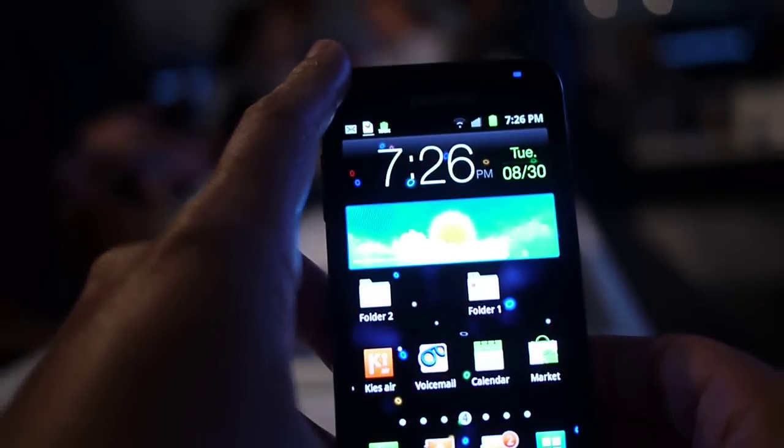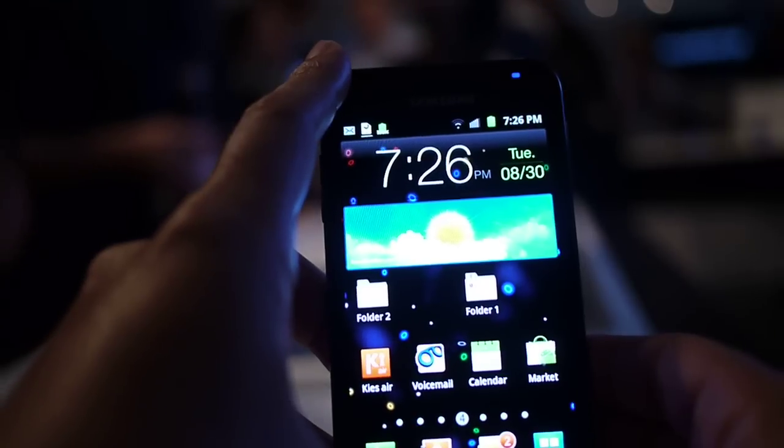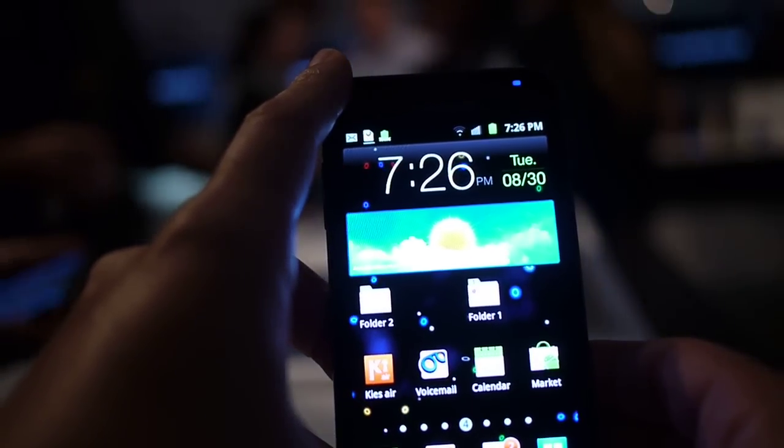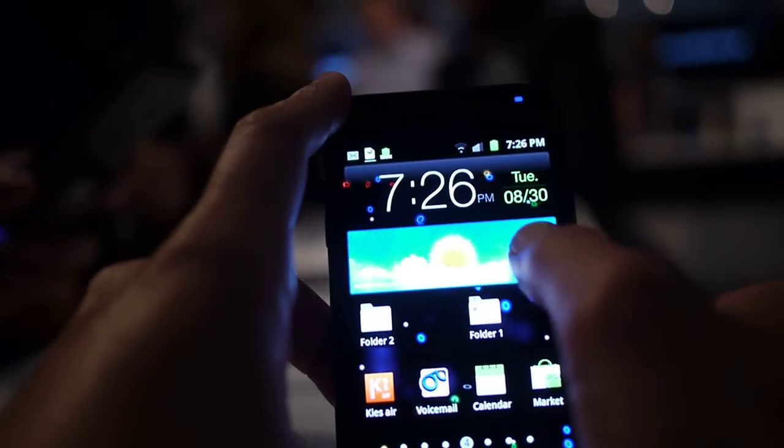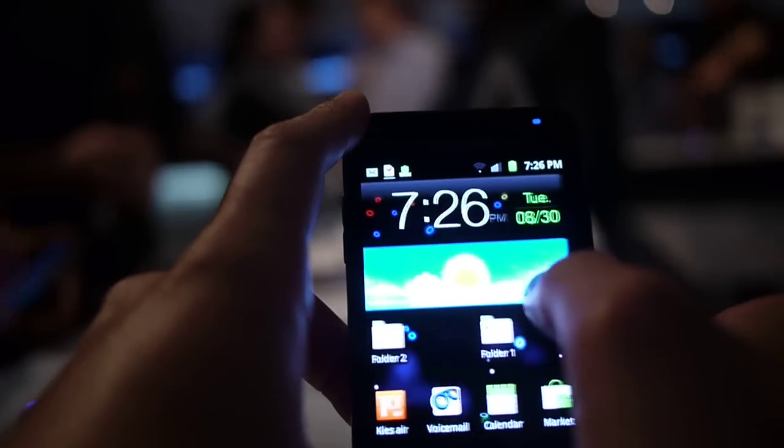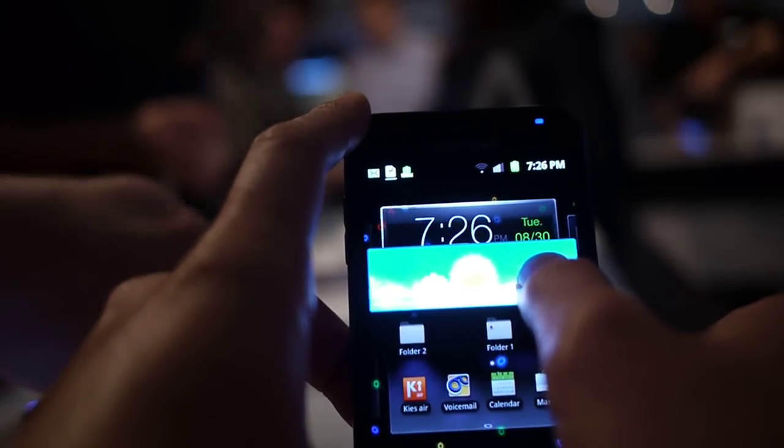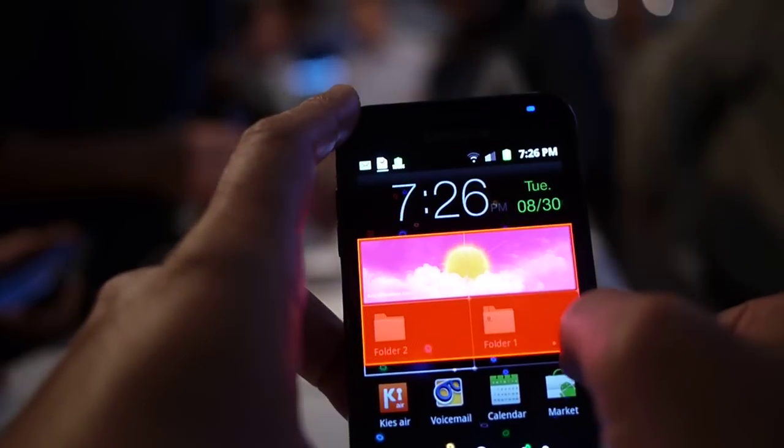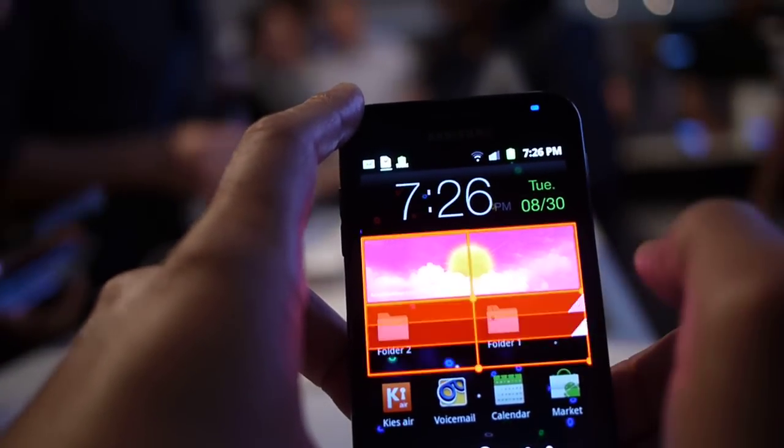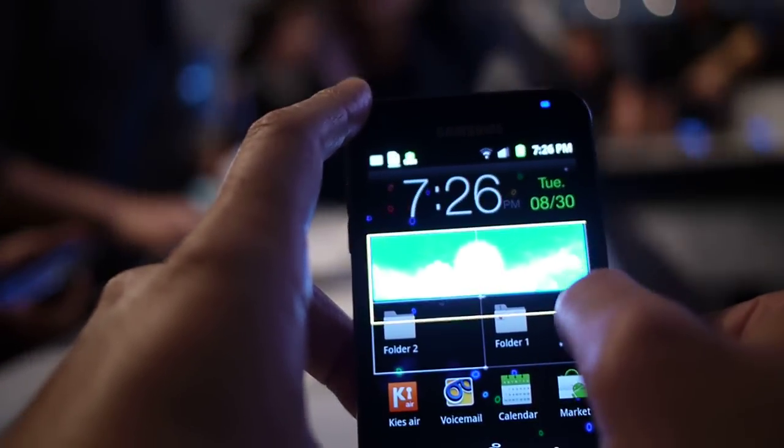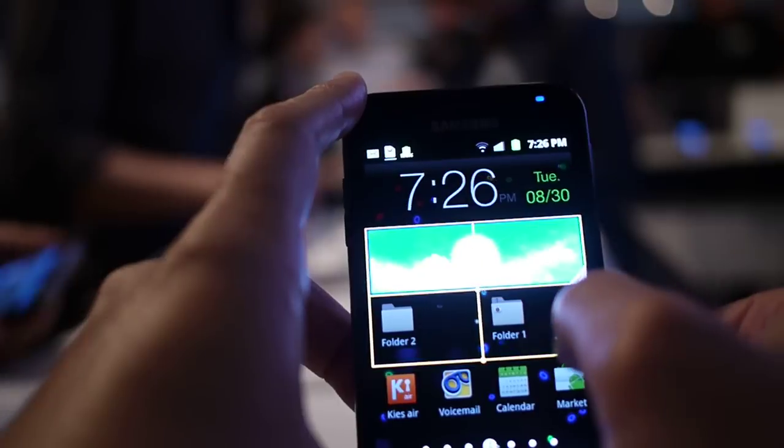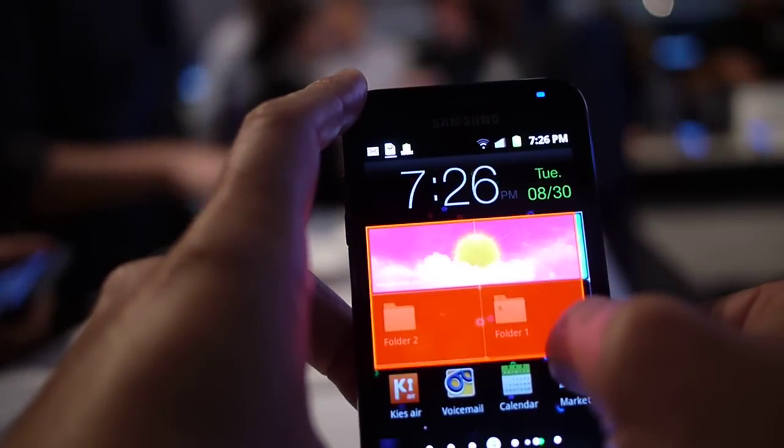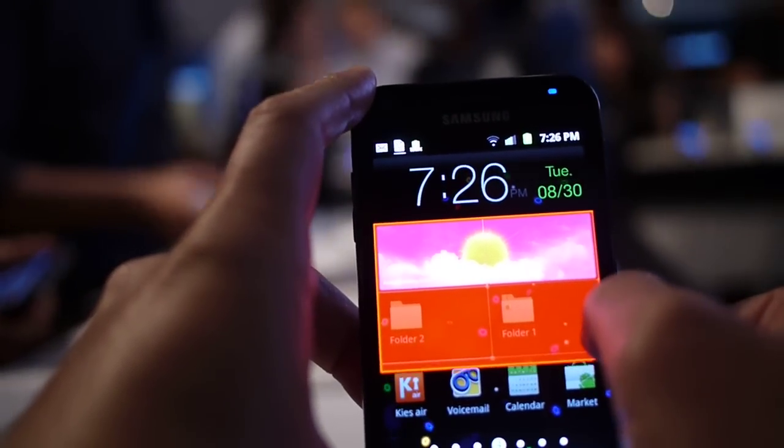It also has the Samsung TouchWiz 4.0 user interface that allows you to resize widgets, which they call live panels. So you can pull a widget like the weather widget and pull it down to create it a little bit bigger and increase the functionality to see more information.